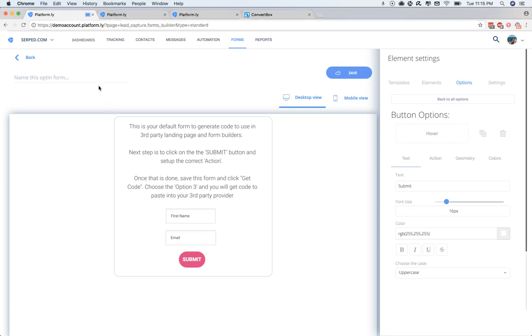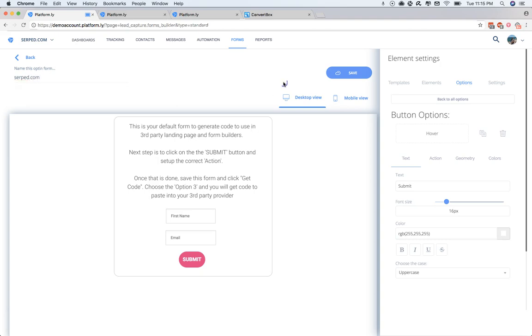And once you're happy with it, you go up to the top left here where it says Name this Opt-in Form, and you'll call it whatever name you're calling it in the other site as well for easy management. So in this case, let's say that I was doing one for SERP.com, which is a blog. I'll just call it SERP.com. And then I'm going to click Save.